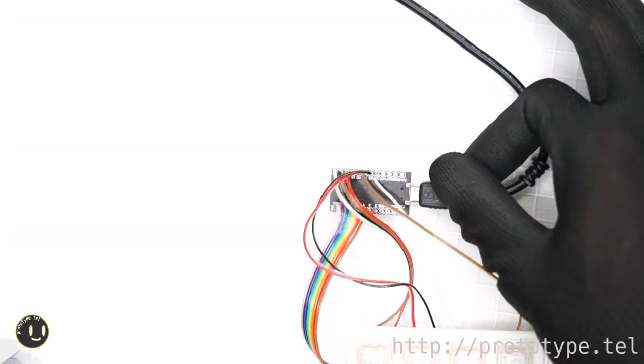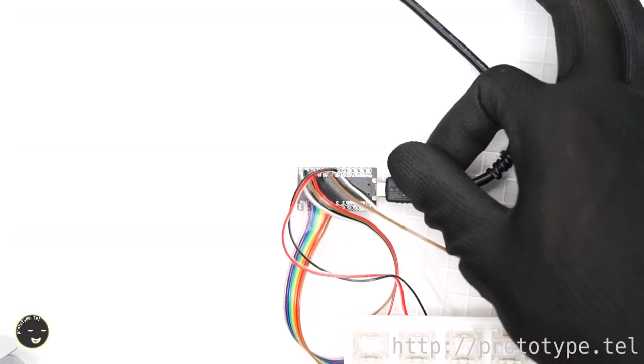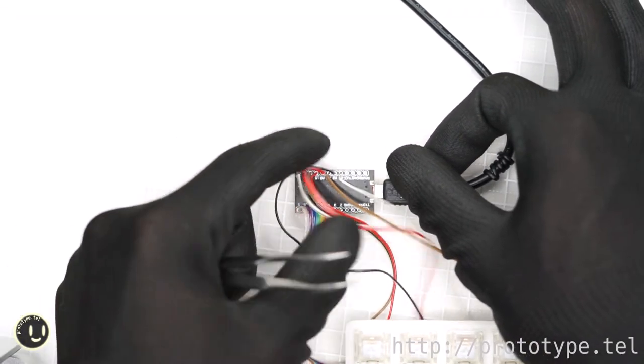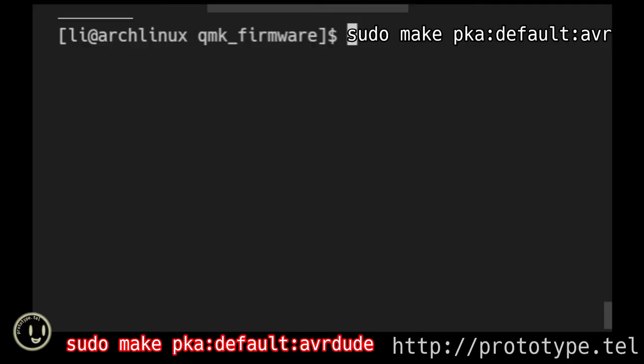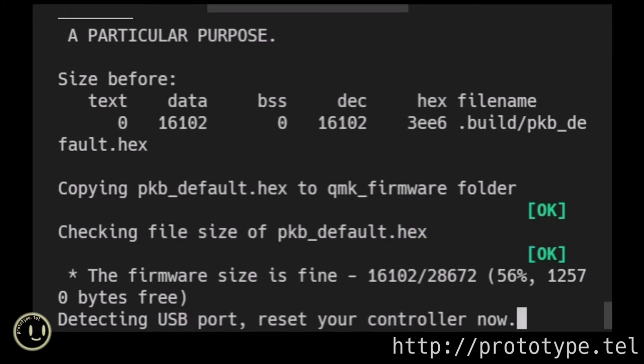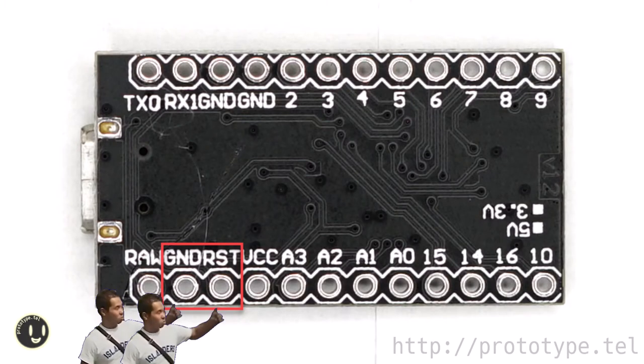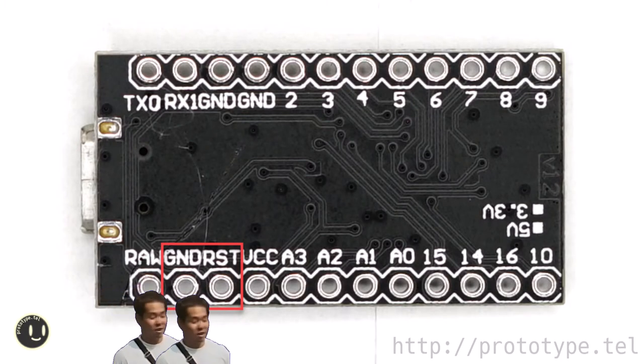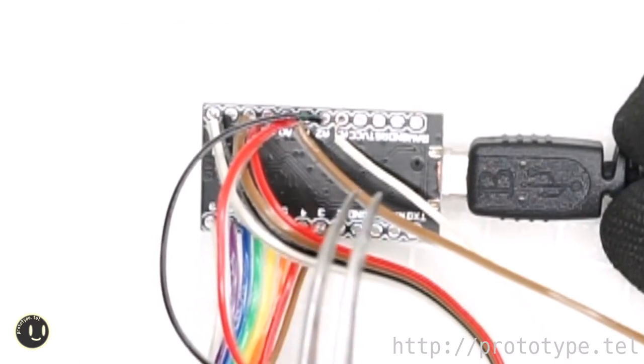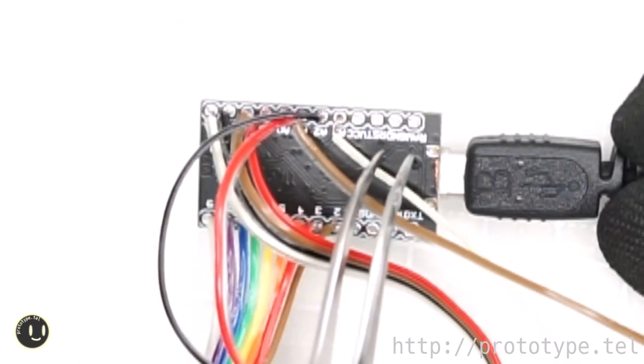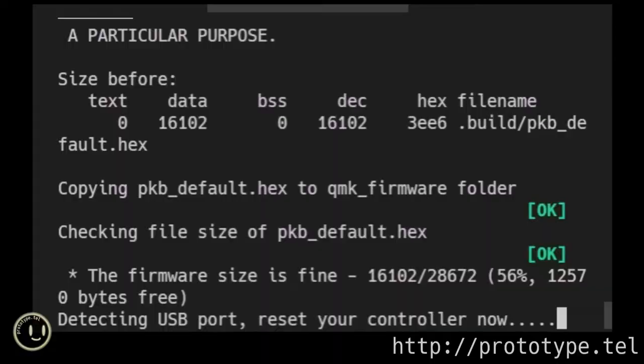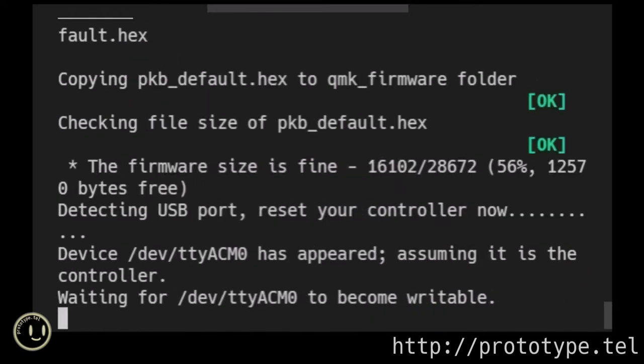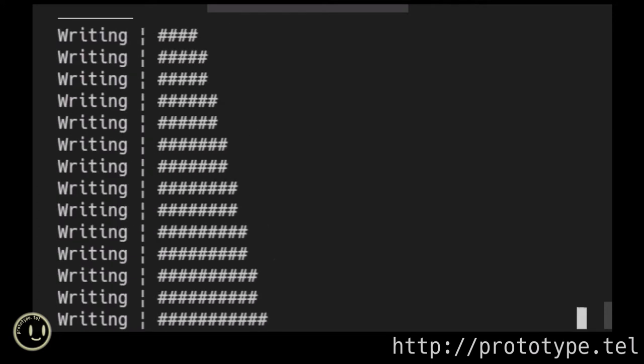Flash to Pro Micro. Connect PC with Pro Micro and Arch Linux with USB cable. Pseudo make pka default avertyut. When reset your controller now comes out, short the Pro Micro ground and reset with a pin set. The device will come out with the appearance and the writing will be done.